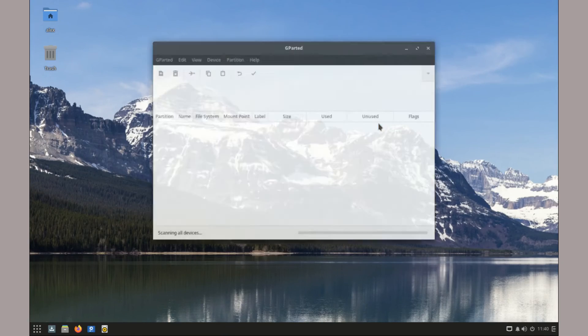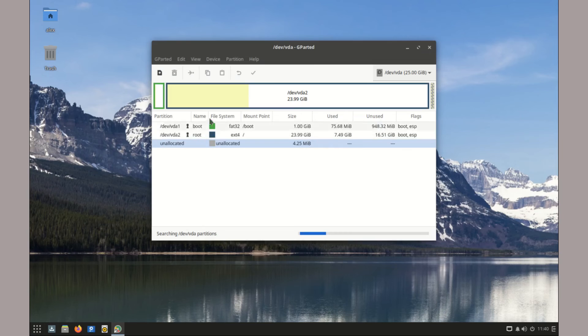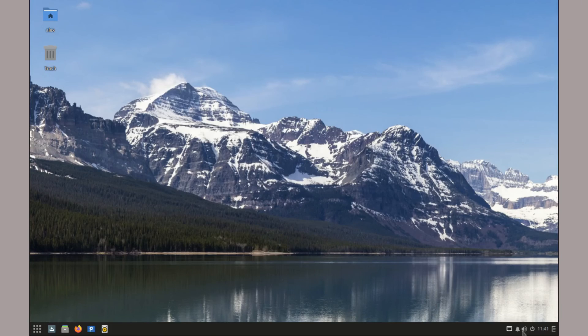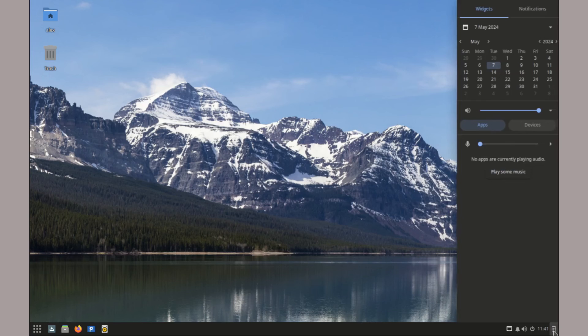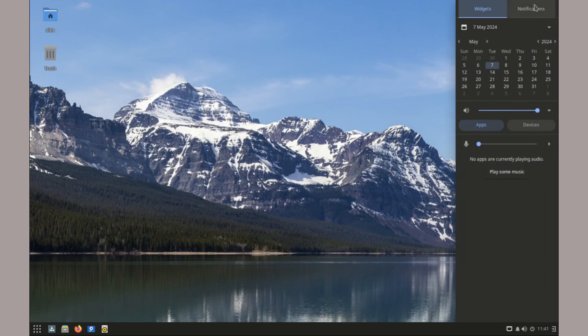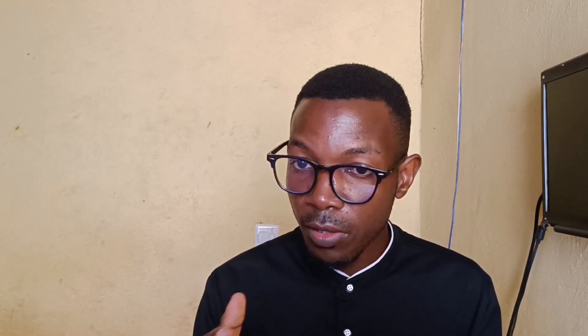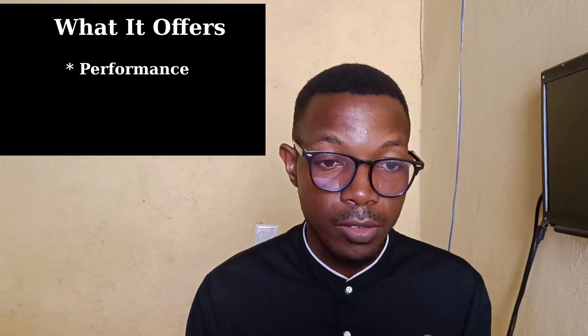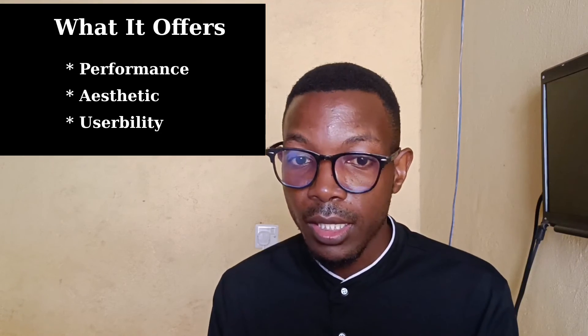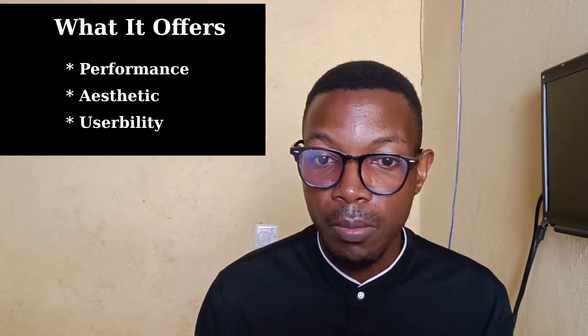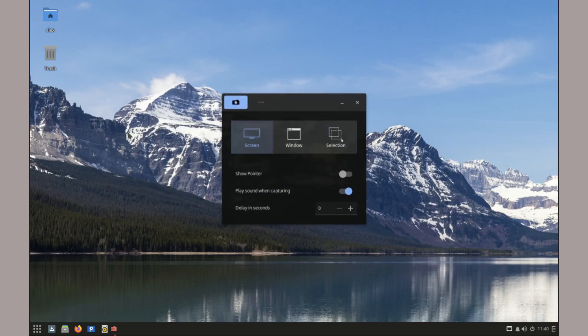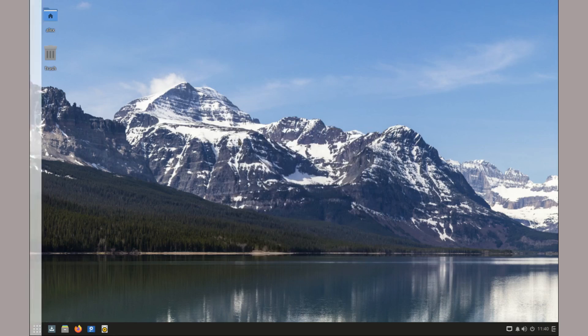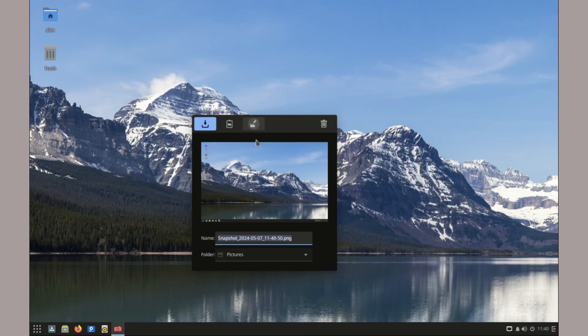In conclusion, Solus 4.5 is a solid, user-friendly Linux distribution that's worth checking out whether you are a new or a seasoned Linux user. It offers a great blend of performance, aesthetics, and out-of-the-box usability. Tell me what you think of it down in the comment section below. And that's it for our today's review.